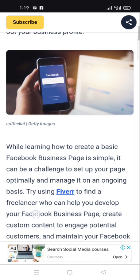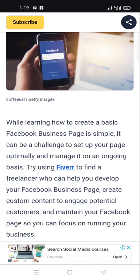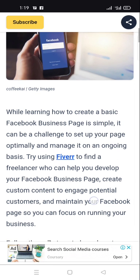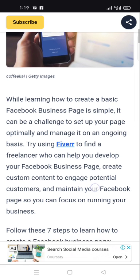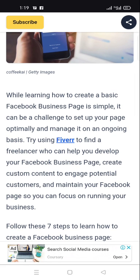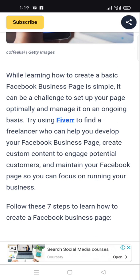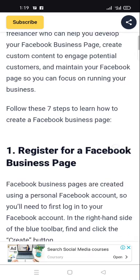Try using Fiverr to find a freelancer who can help you develop your Facebook business, create custom content to engage potential customers, and maintain your Facebook page so you can focus on running your business.